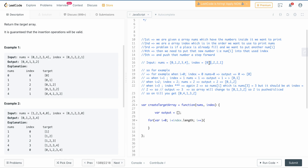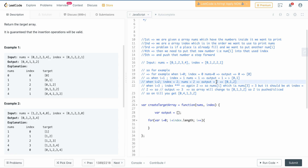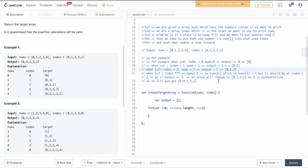When i equals 1, index[1] is 1, and nums[1] is 1, so you put 1 at position 1. Output becomes [0, 1]. When i equals 2, index[2] is 2 and nums[2] is 2, so output becomes [0, 1, 2]. You can see it builds up step by step.